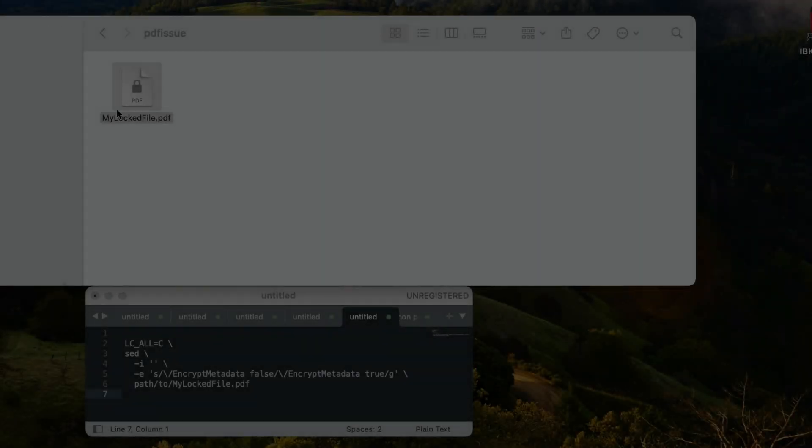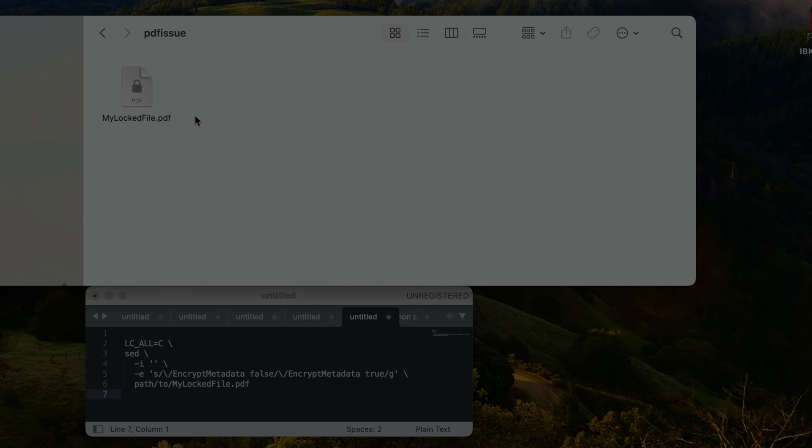Hey guys, in this video I want to show you how I'm fixing a problem with a PDF document on my Mac that I was editing which got suddenly password protected.